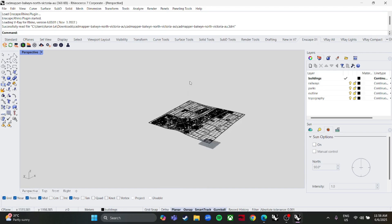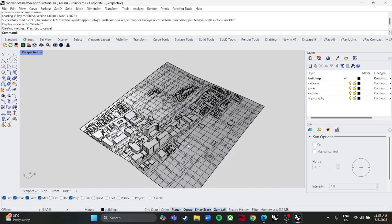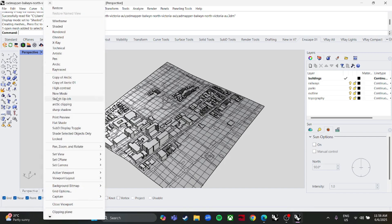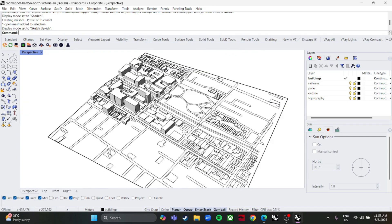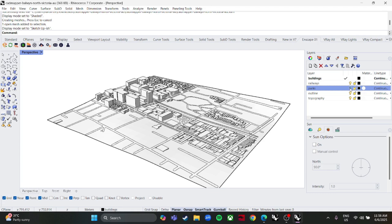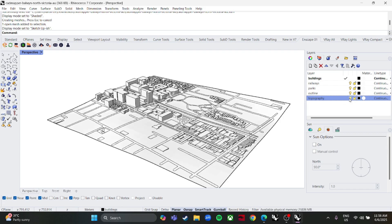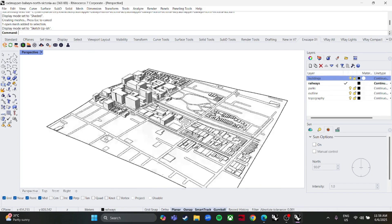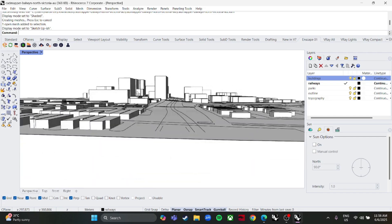Here's my file — this is wireframe mode, so it looks kind of clean. I'll change the display mode to something different. It looks like a SketchUp model now. We have so many layers here: topography, outlines, paths, parks, railways, buildings — you can turn them on and off however you want.